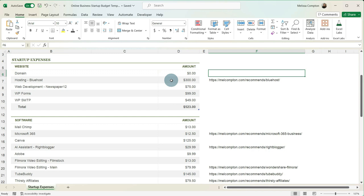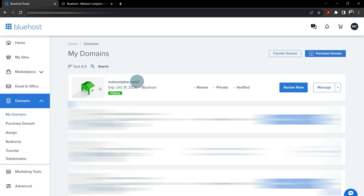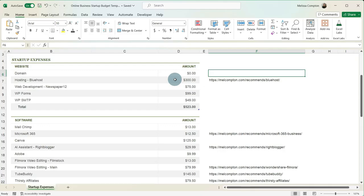And once I use them about 10 years ago, I never looked back. So if you notice, there's $300 in the web hosting, but there's nothing in the domain. That's because Bluehost includes one year of the domain. So that's not going to be a startup cost for you. And this $300 is for three years of hosting. So what will happen is you'll have hosting for three years. But next year, you'll have to renew your domain, which is around 20 bucks or so.